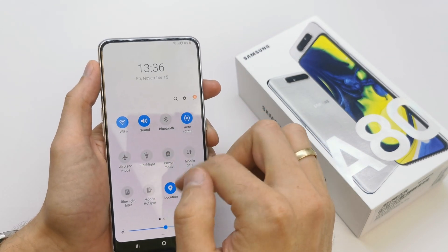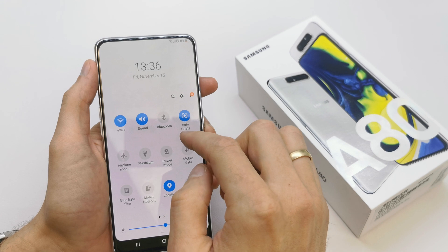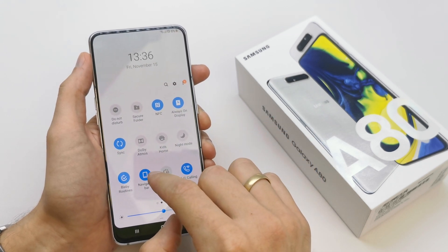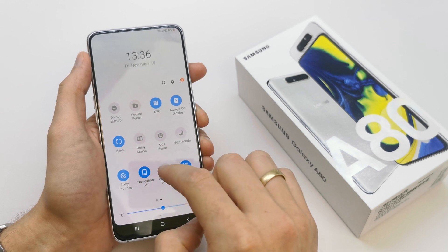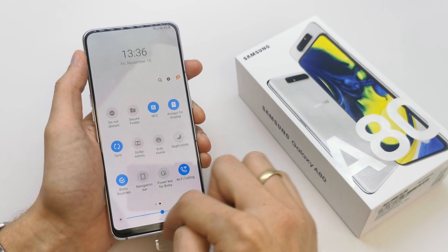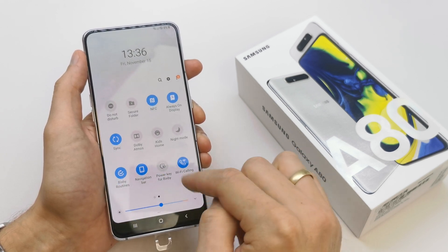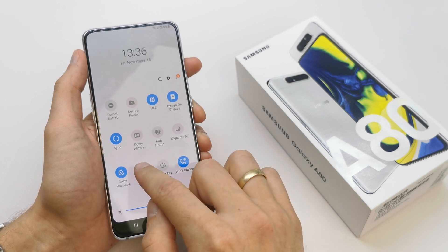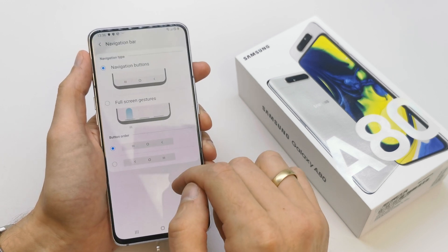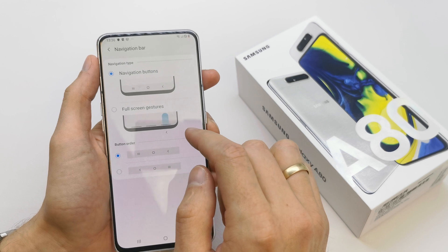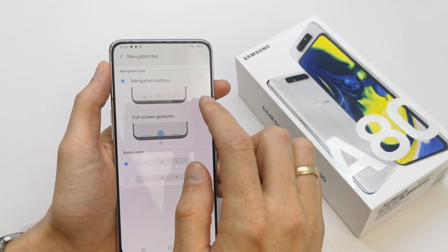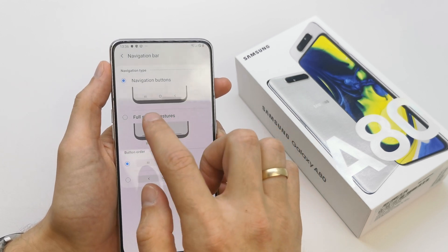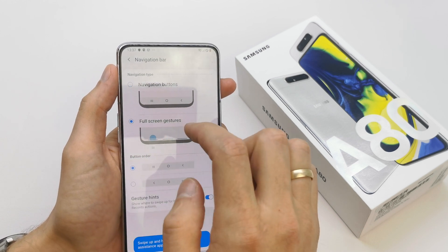Slide down twice from the upper bar, go right, and search for 'Navigation Bar' in Easy Mode — just tap it. You can tap it to hide it, tap it again to show it. To go into the settings, just press and hold it, and you have many options including full gestures to customize your bar.